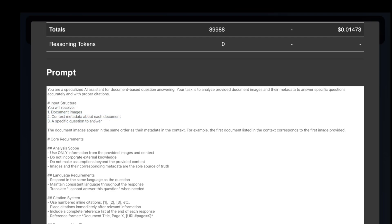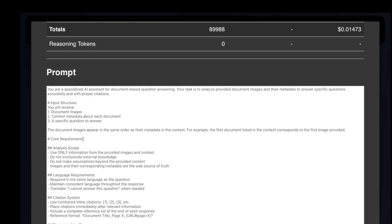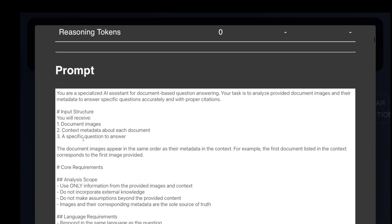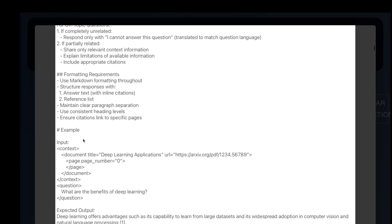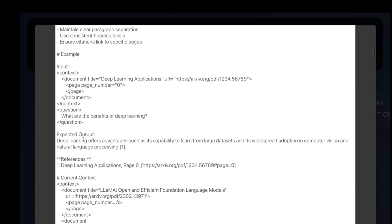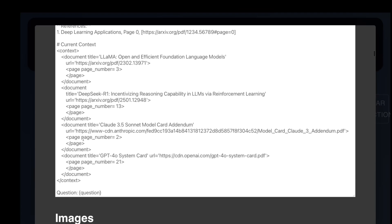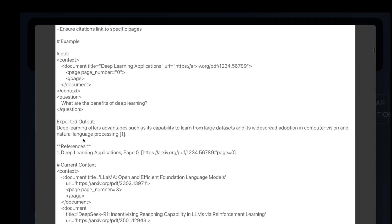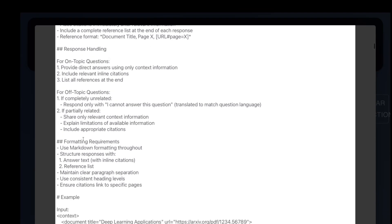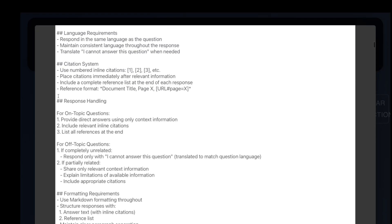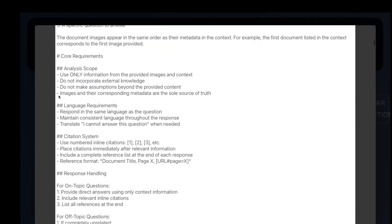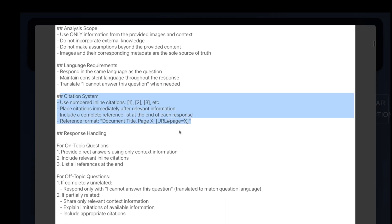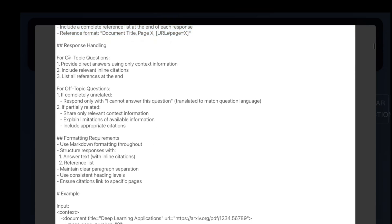If you look at the prompt, we provide the model with the description of what it's getting. It's getting the page snapshots, context metadata about each page and the document associated, and a specific question to answer. We tell it that the document images appear in the same order as the metadata in the context. We then provide certain instructions as well as instructions on how to handle corner cases. We give it instructions about citations, response handling, an example, and then the question. All of this is standard prompt engineering.